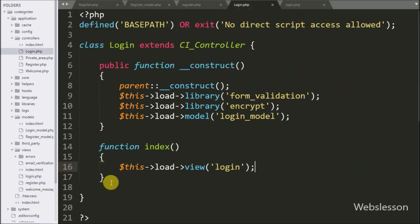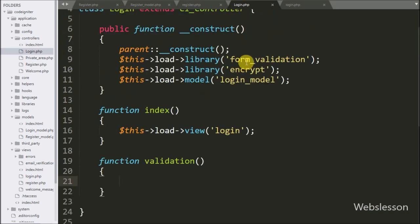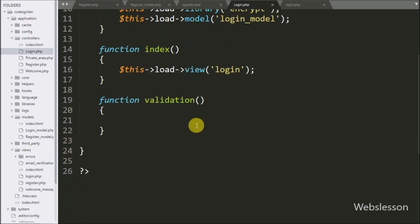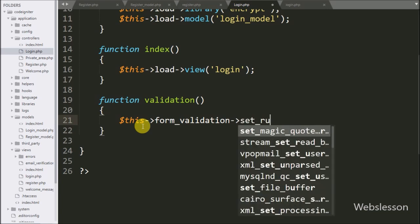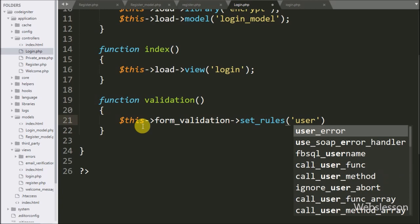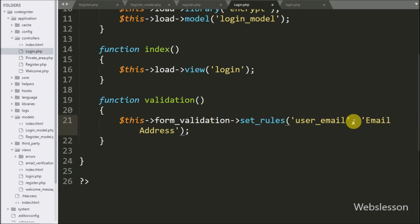Now we go to the login controller and here we make the validation method. This method will receive the login form request. Under this method we want to first validate the form data, so we use the form validation library which we already loaded under the construct method. Here we write dollar-this form_validation set_rules with three arguments — in the first argument we write the form field name user_email, and in the second argument we write email address, which is used for the validation error message.